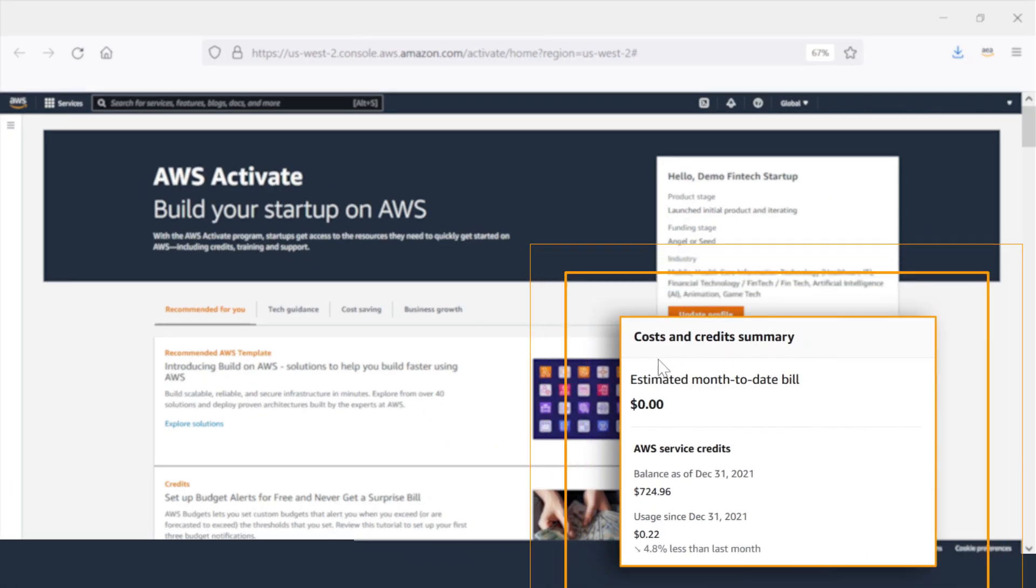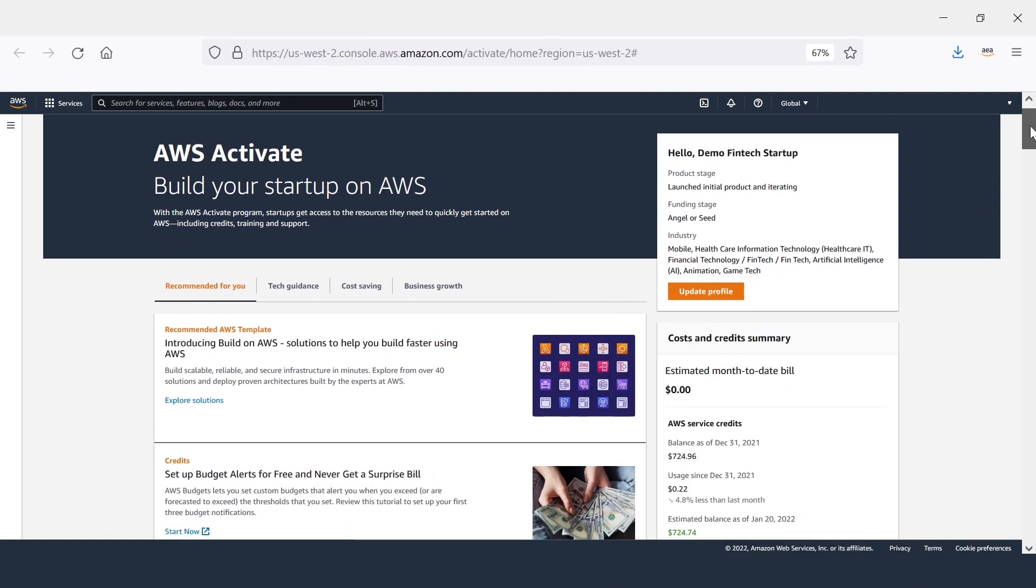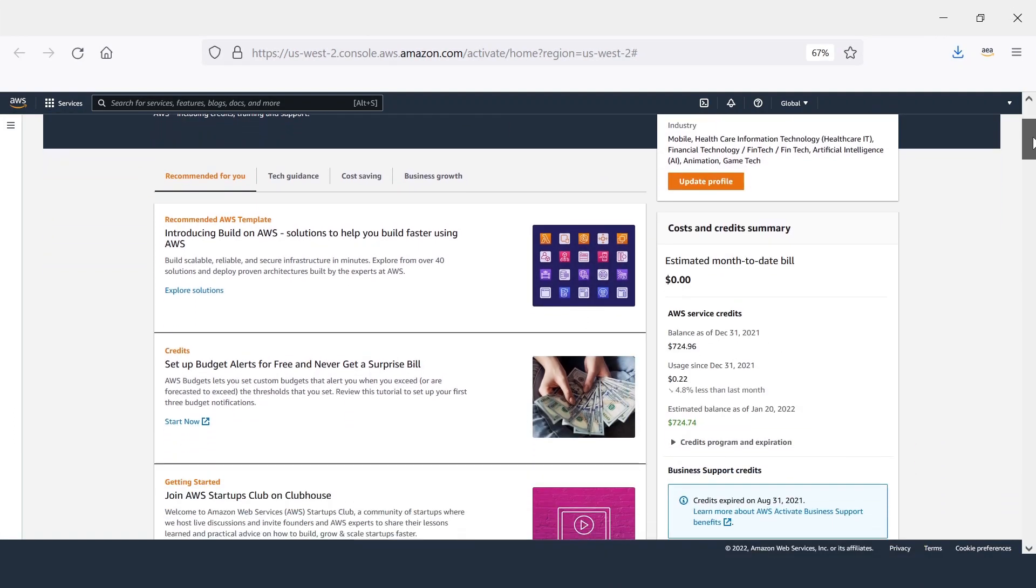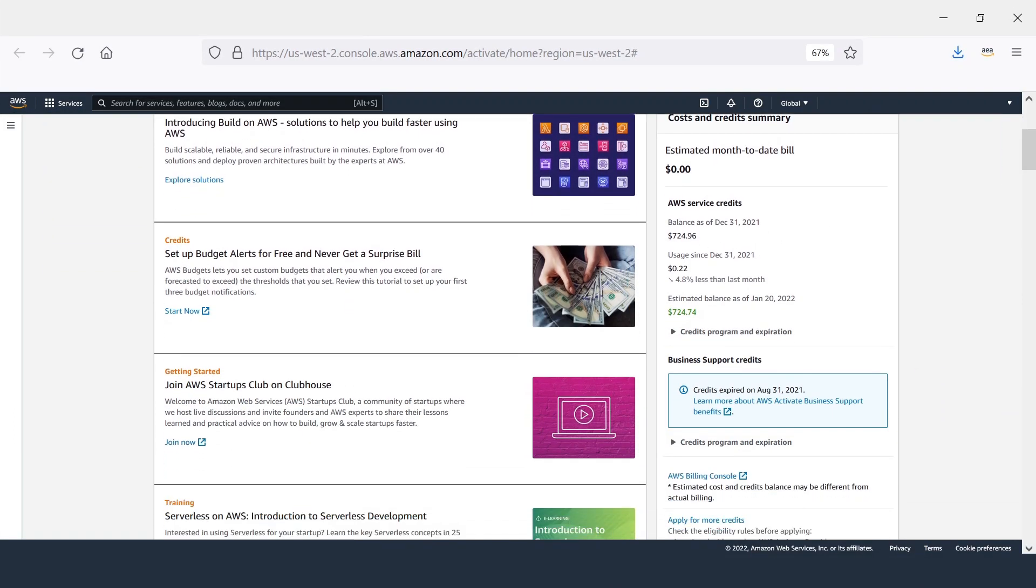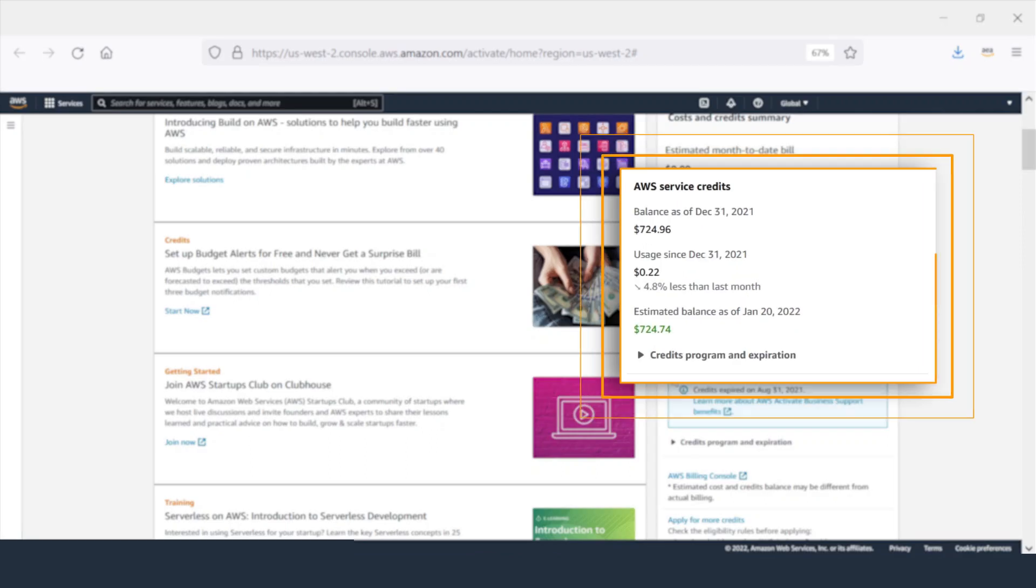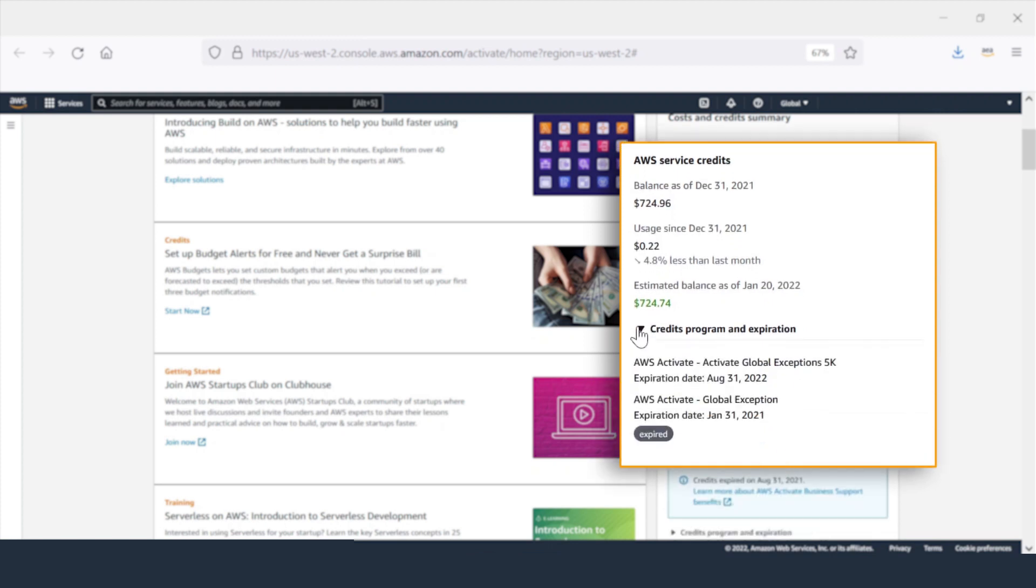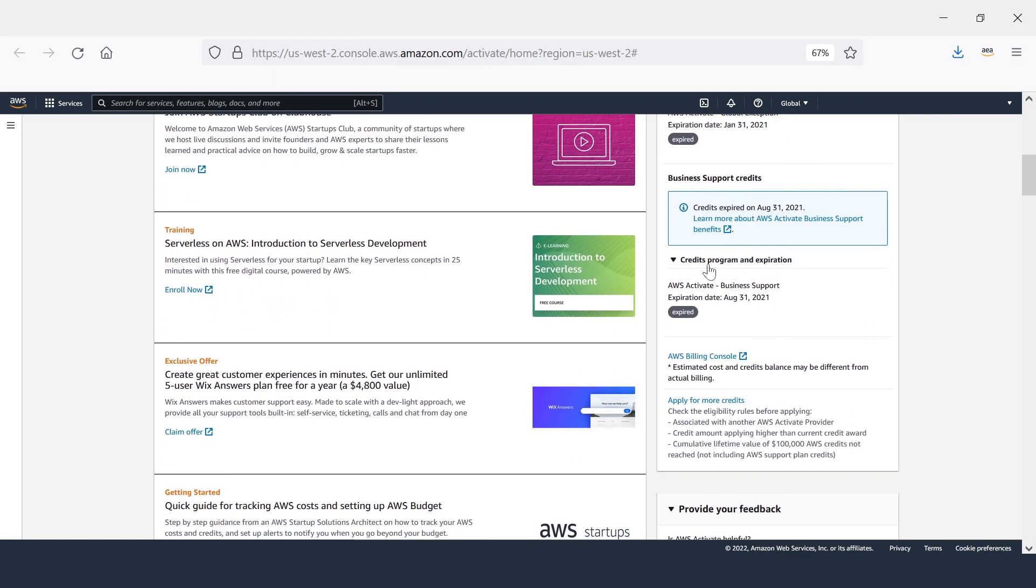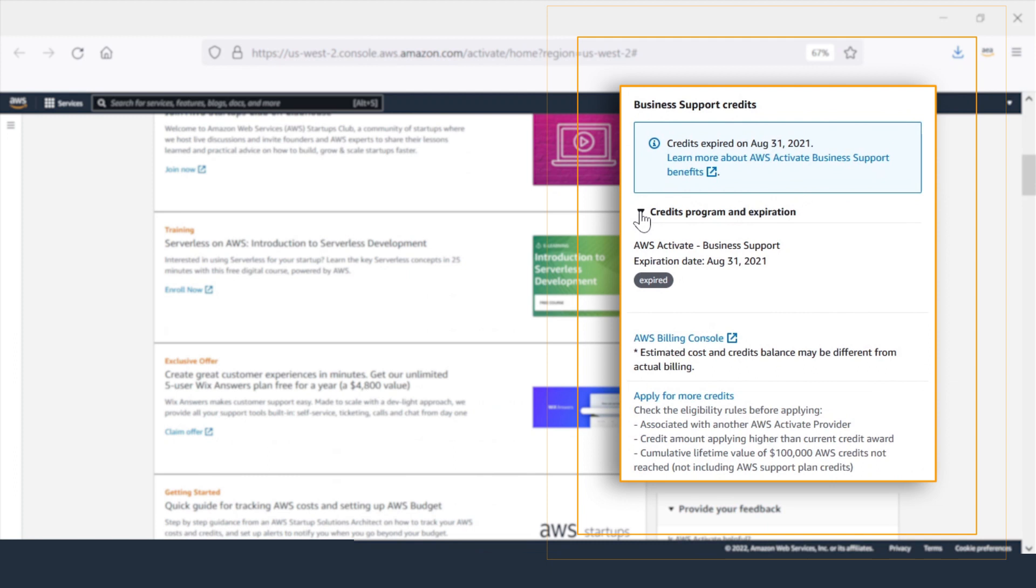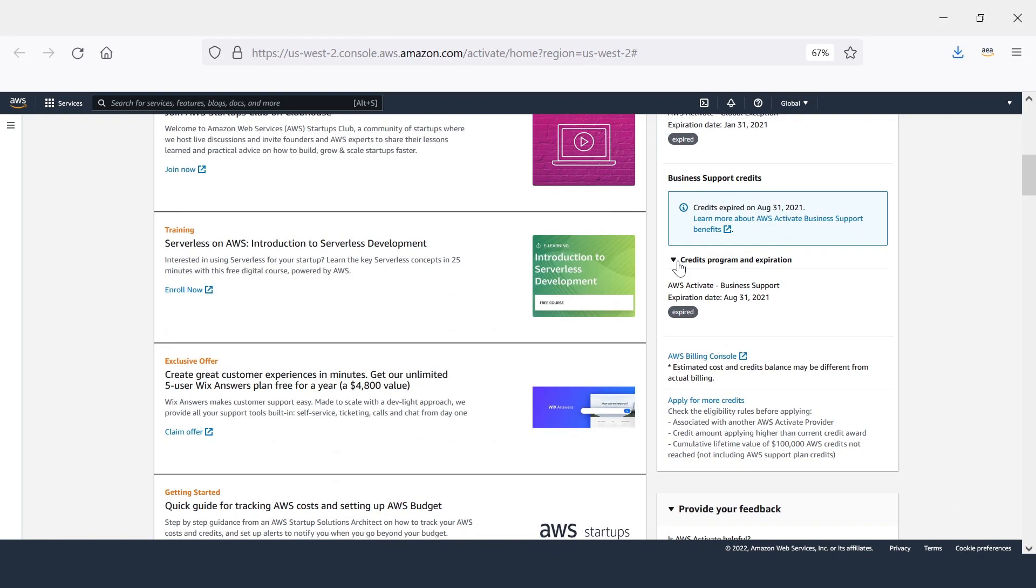Also on the homepage is your cost and credit summary. It provides a real-time view into your AWS service and support credit balances. Your service credits are automatically applied to offset eligible AWS service fees and charges incurred. Use your support credits to enroll into support and get one-on-one technical guidance with a support engineer.